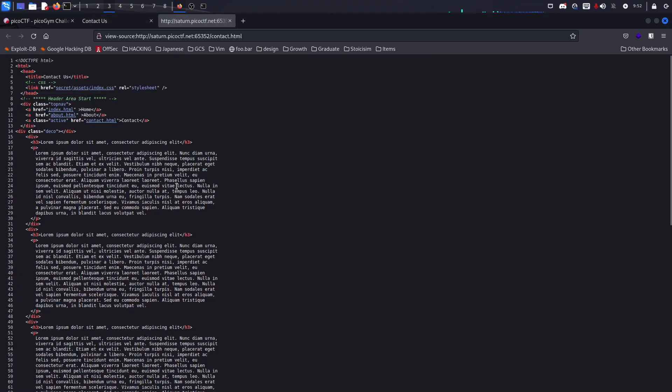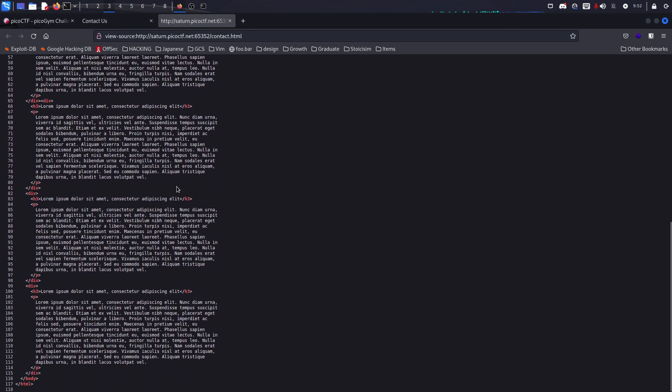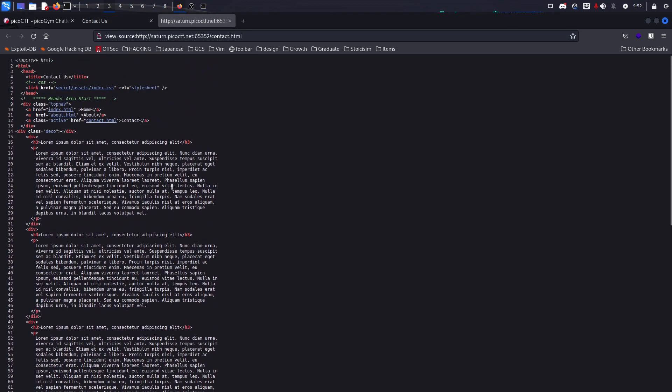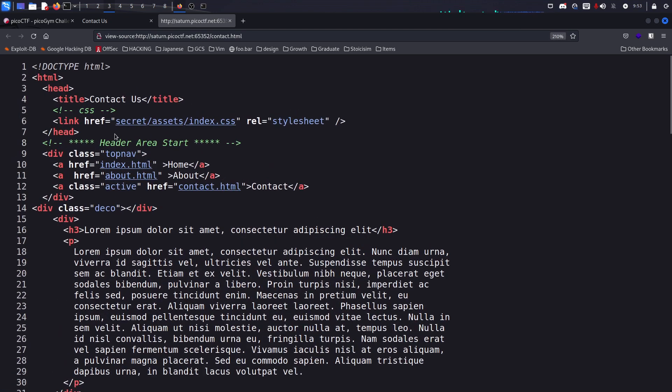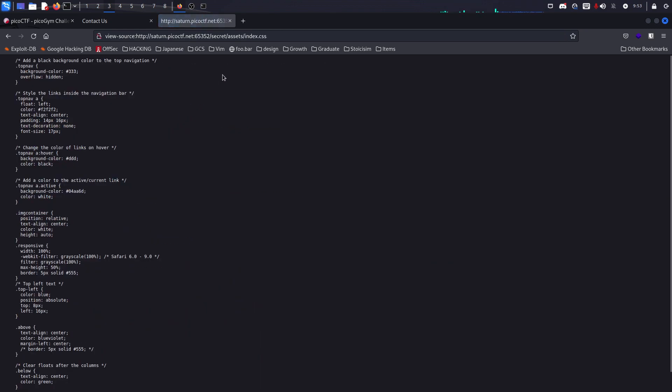We try to view the page source and see if there is anything important. At least we can find something called secret/assets/index. That's kind of interesting to me, but not this part, just secret.